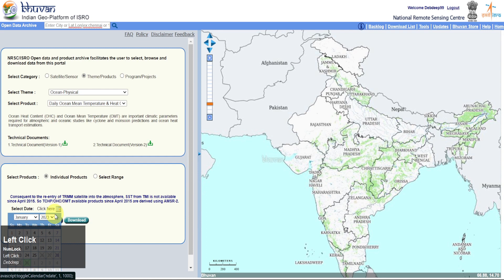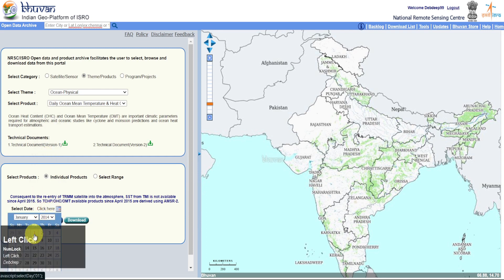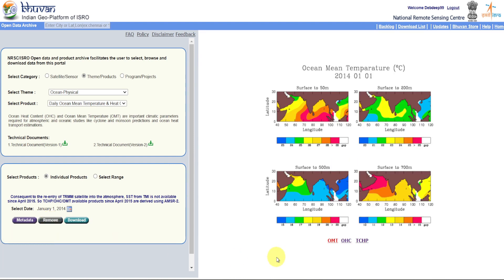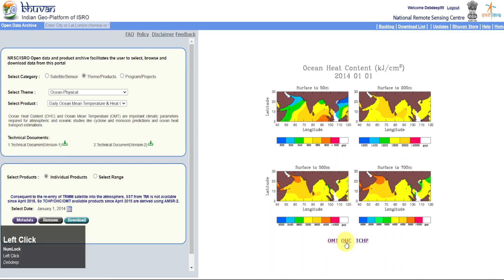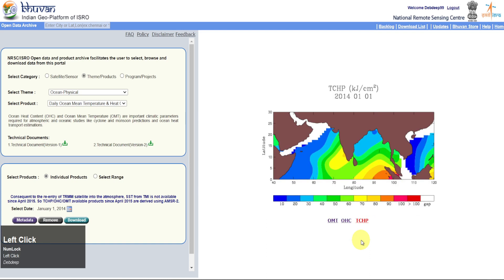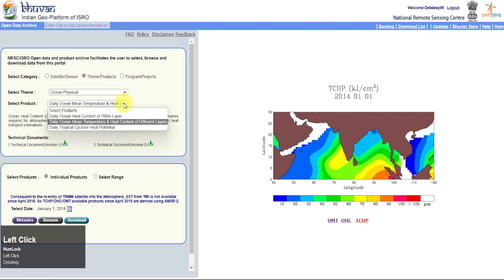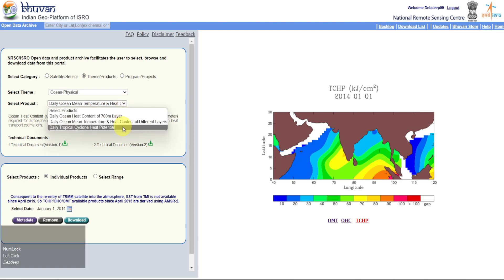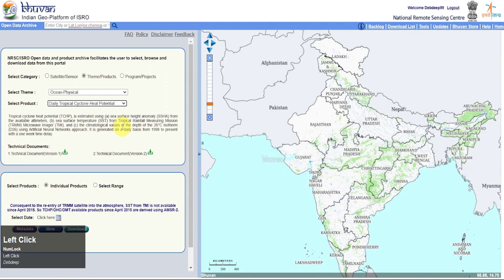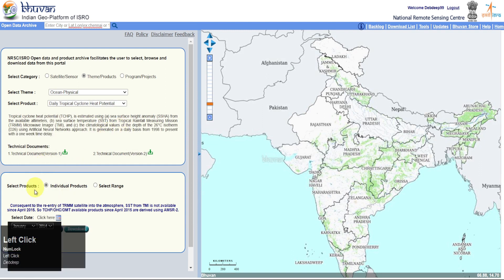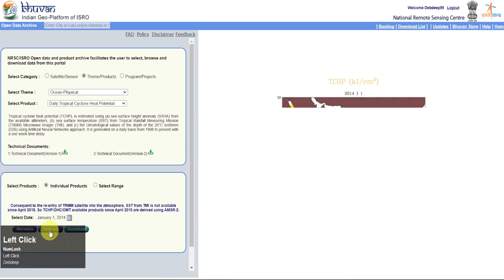Let's see Daily Ocean Mean Temperature. Don't go for the latest years — prefer up to 2021. Then select Daily Tropical Cyclone Heat Potential.